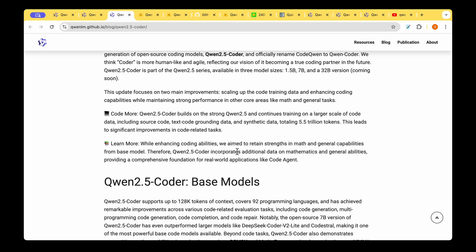They are trying to make it more like an all-rounded agent, a coding agent rather than just a code generation model. It can not only generate code or repair code but also deal with mathematics and has much more reasoning capabilities compared to other coding models.